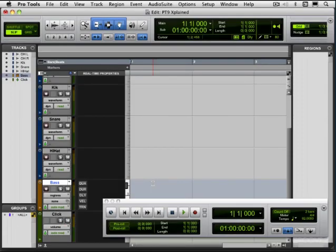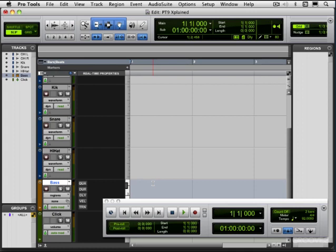We're going to record our first MIDI track in this video. Now MIDI, unlike audio, doesn't contain any actual sound. You can't burn a MIDI file to an audio CD and then stick it in a CD player. MIDI is basically a set of instructions, and there are different types of MIDI instructions that can be recorded.